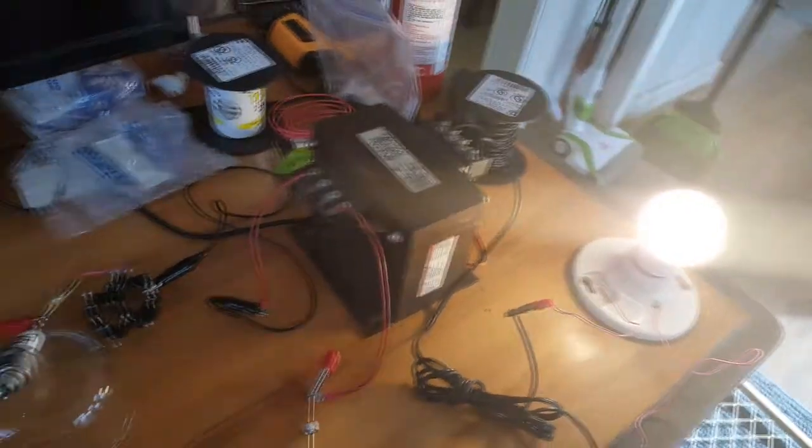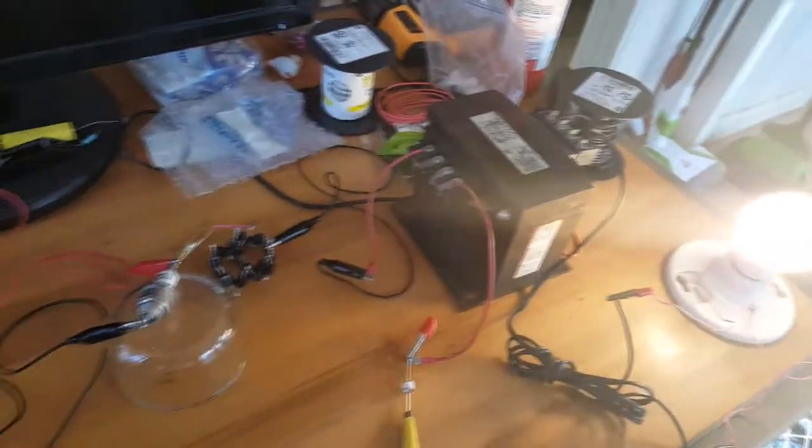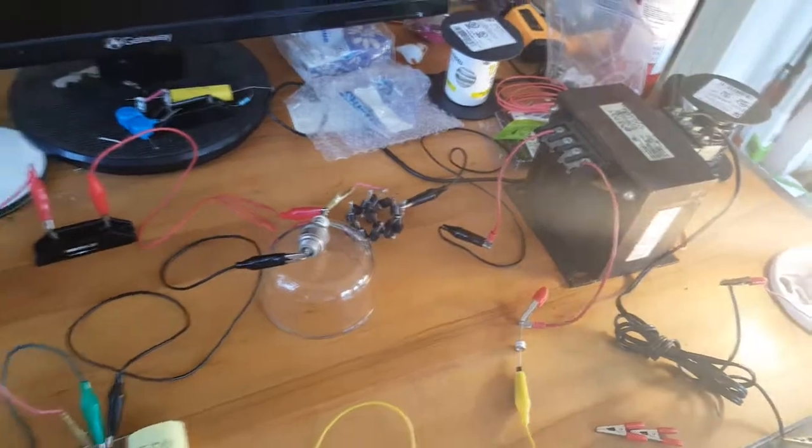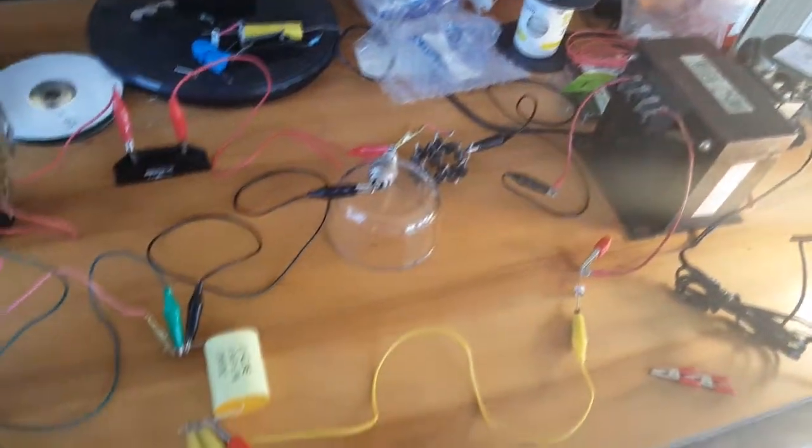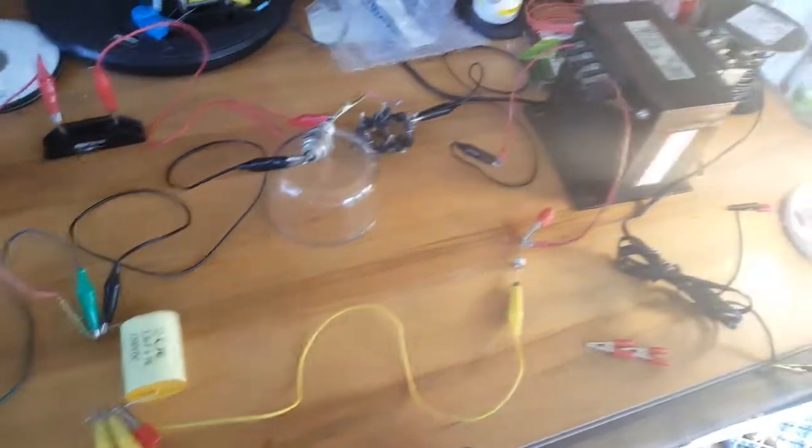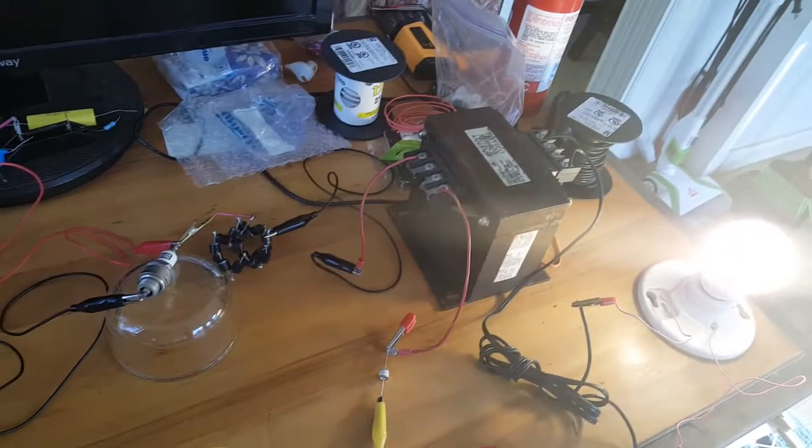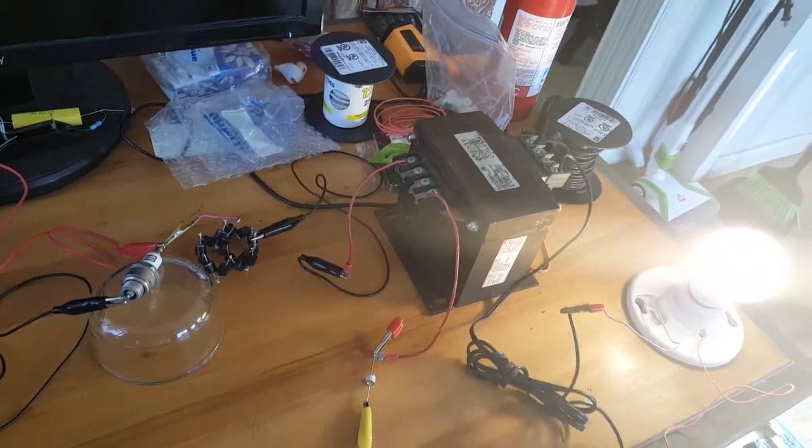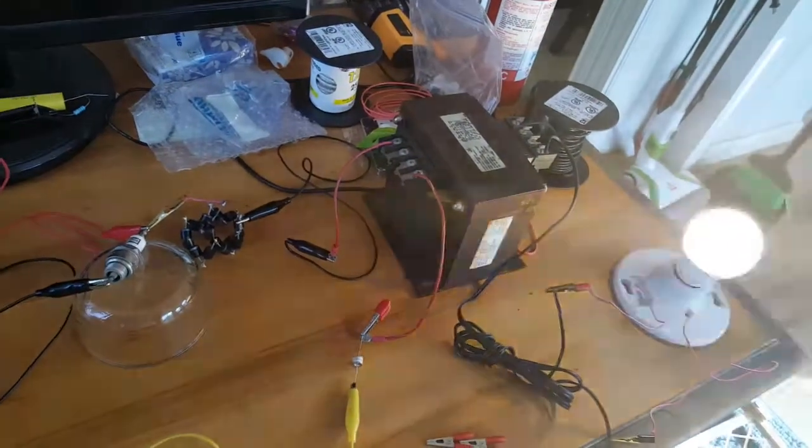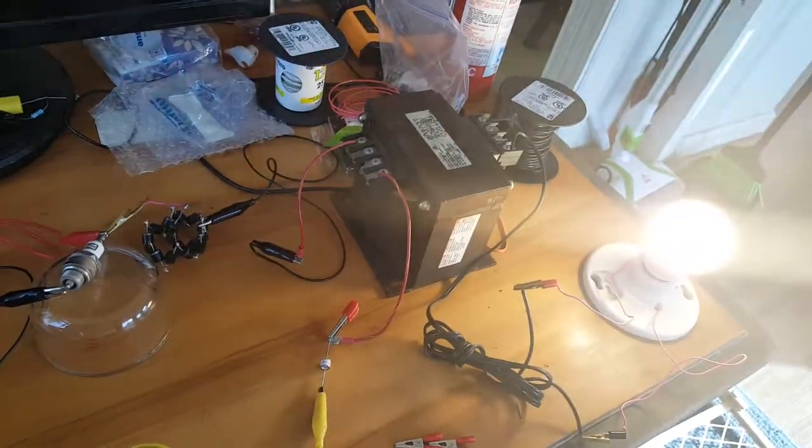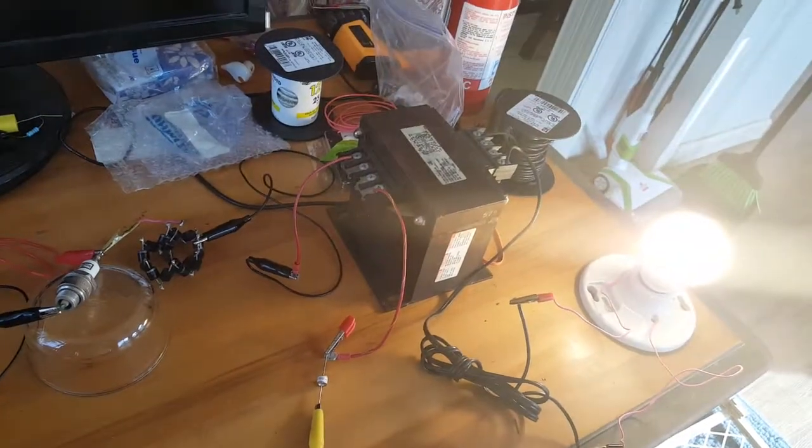The high voltage spark is a switch. Basically when the spark ionizes it creates an ion bridge and allows the lower potential capacitive discharge to flow through the transformer.